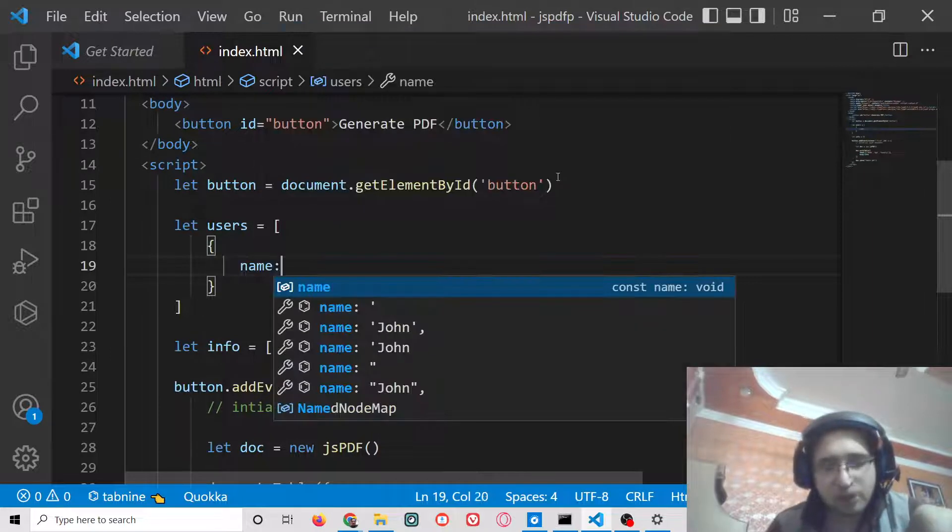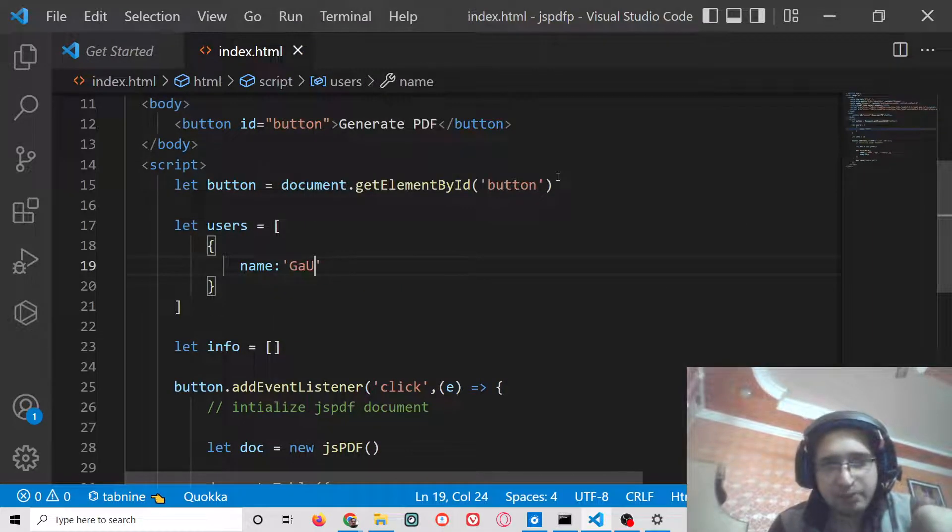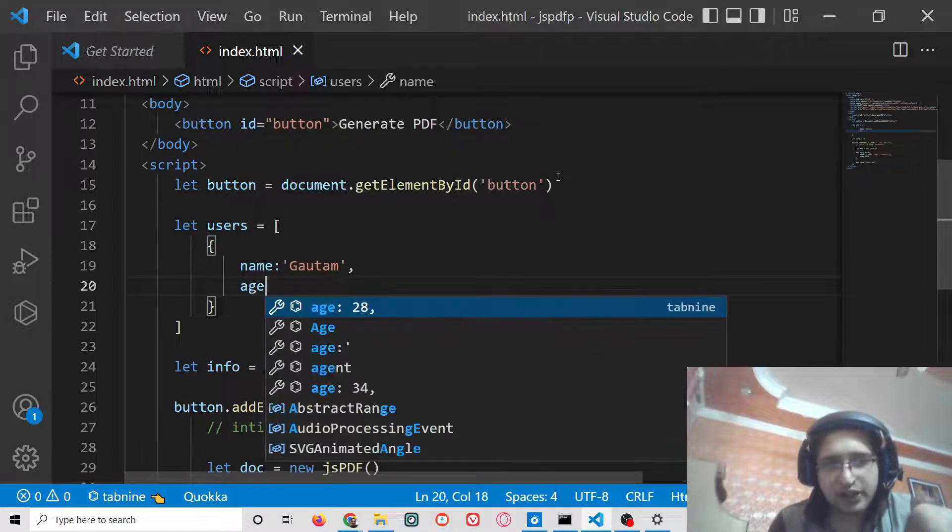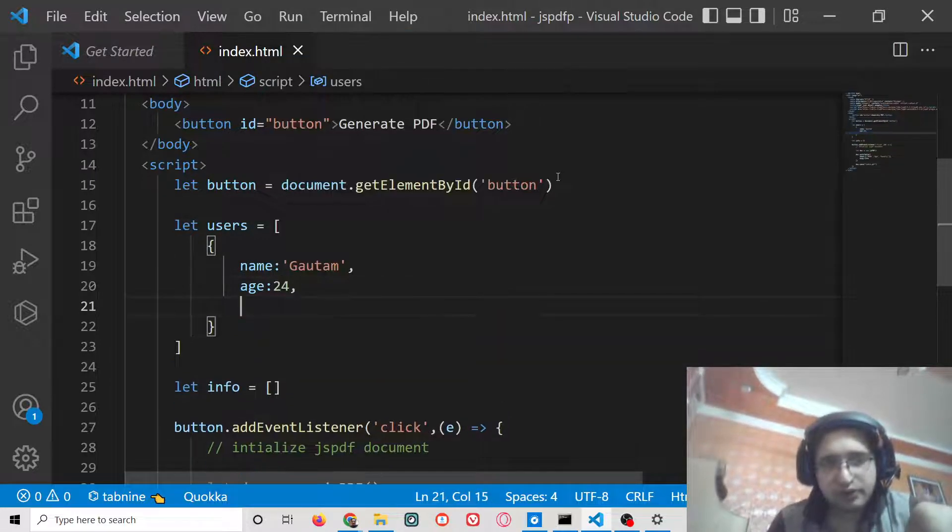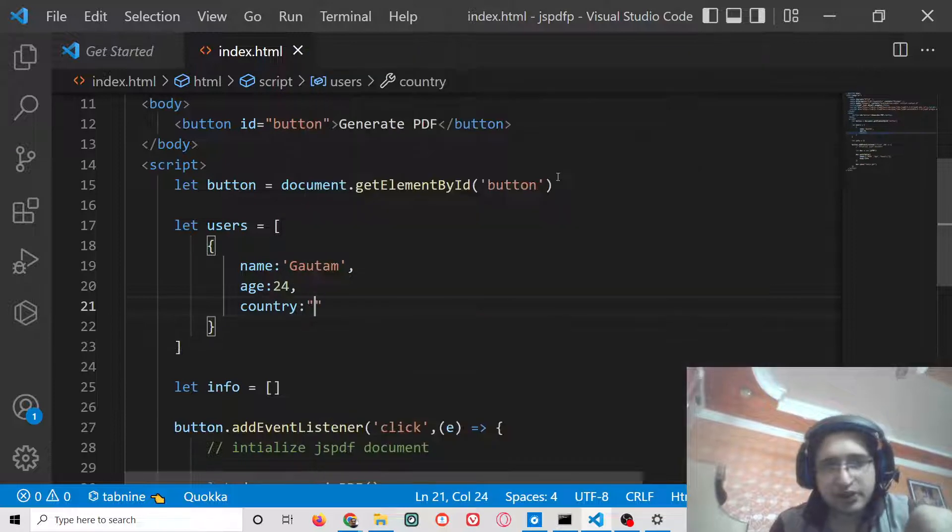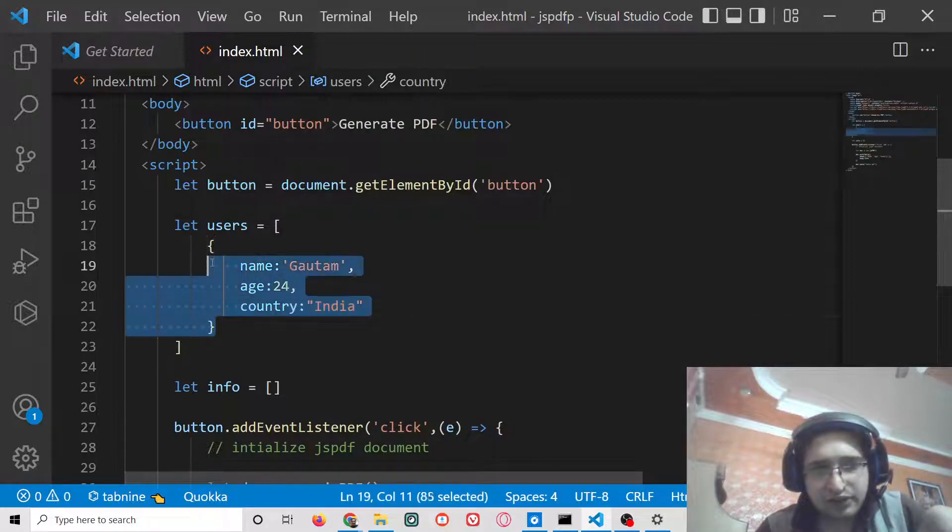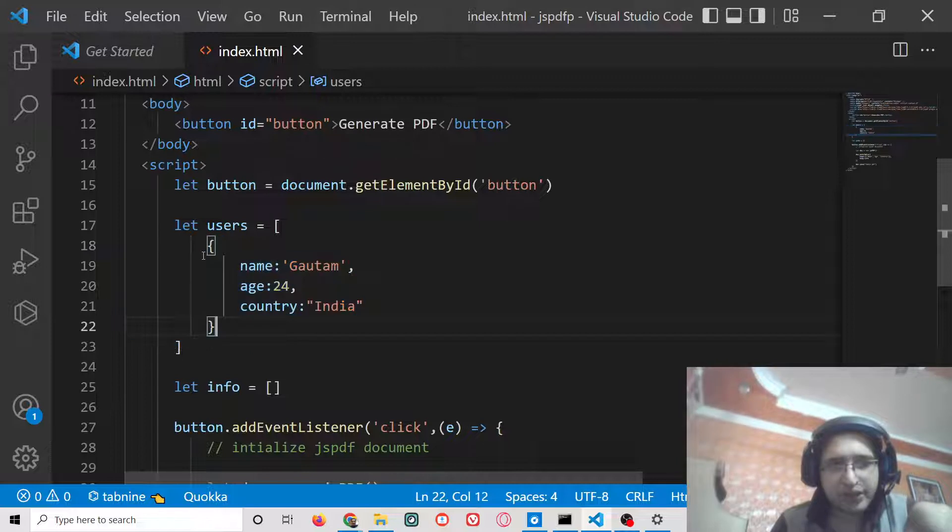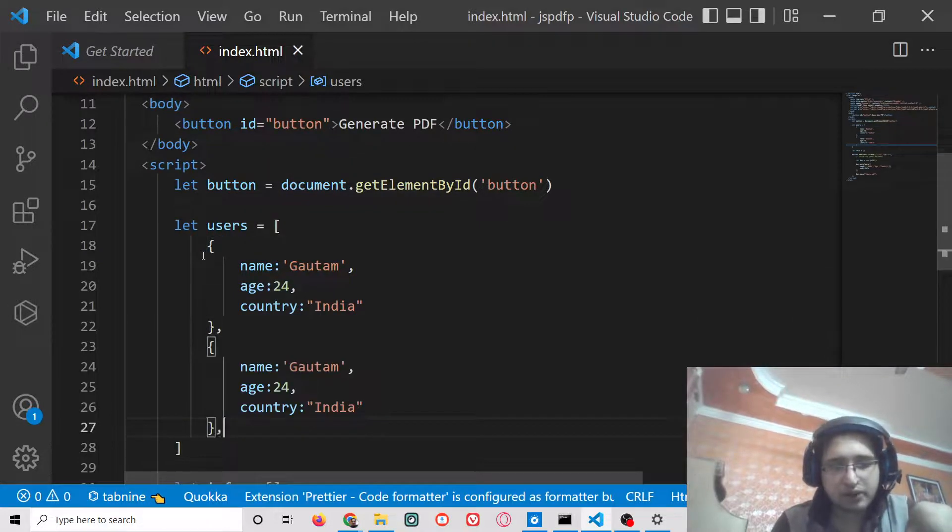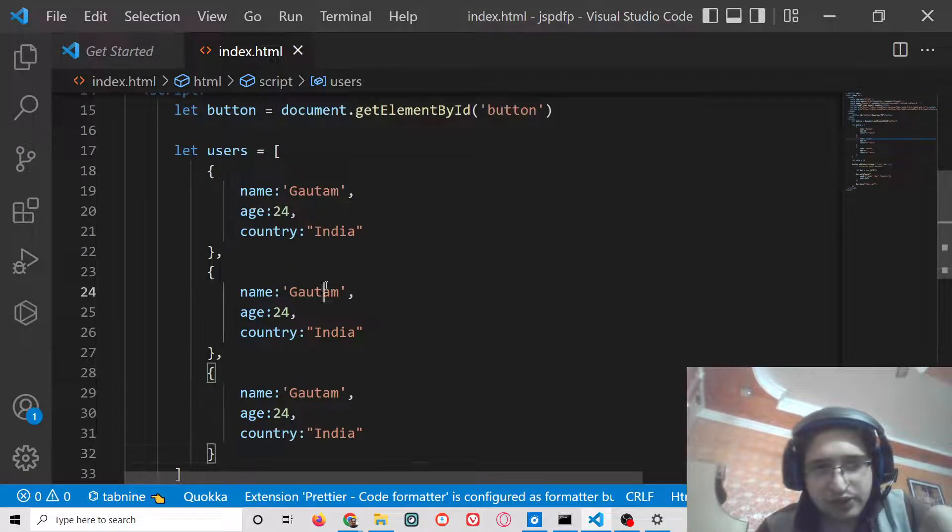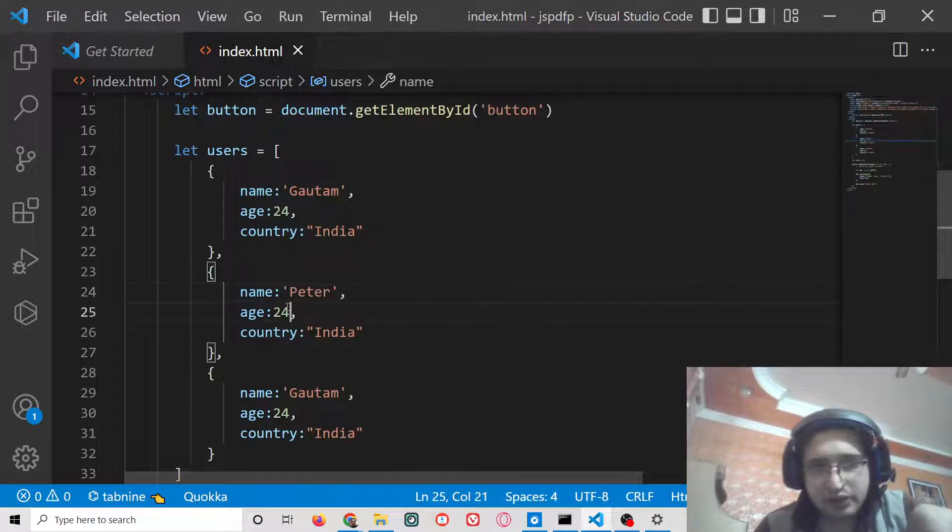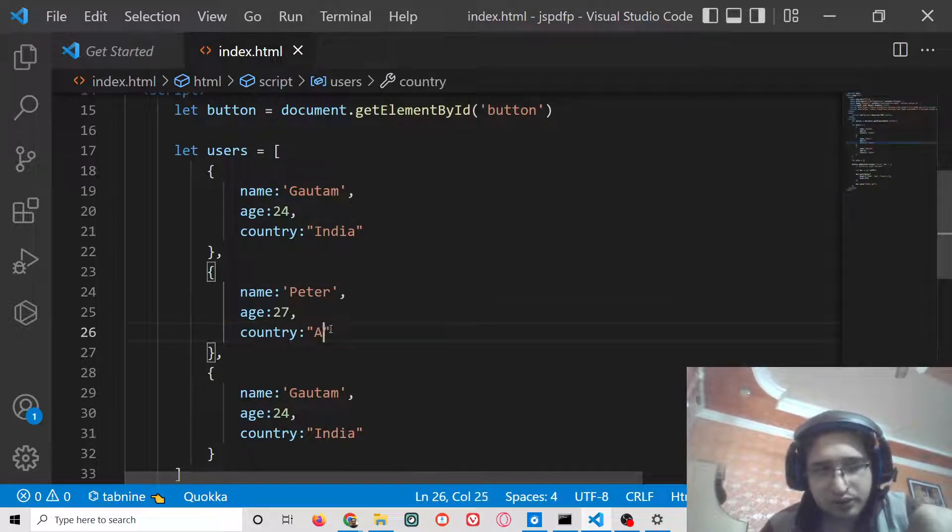This will be a JSON array of objects. Each object will have three properties: Gautam, age 24, country will be India. We can repeat this two more times. Put a comma. You can just change the names to Peter, age you can change to 27, Australia.